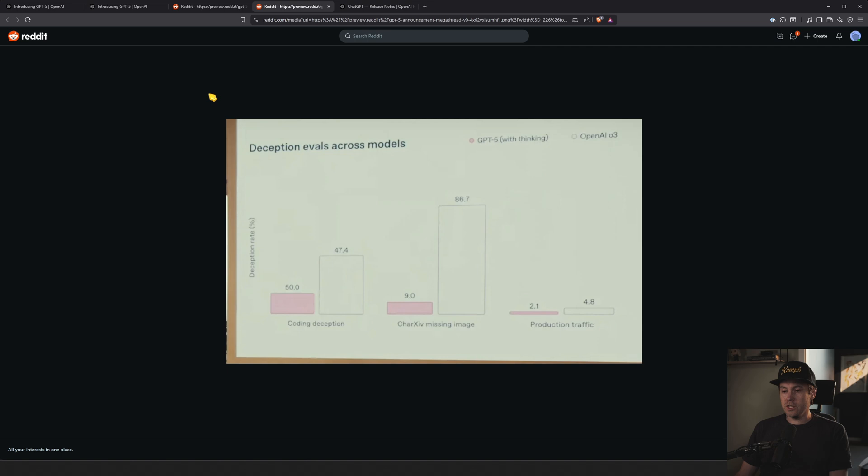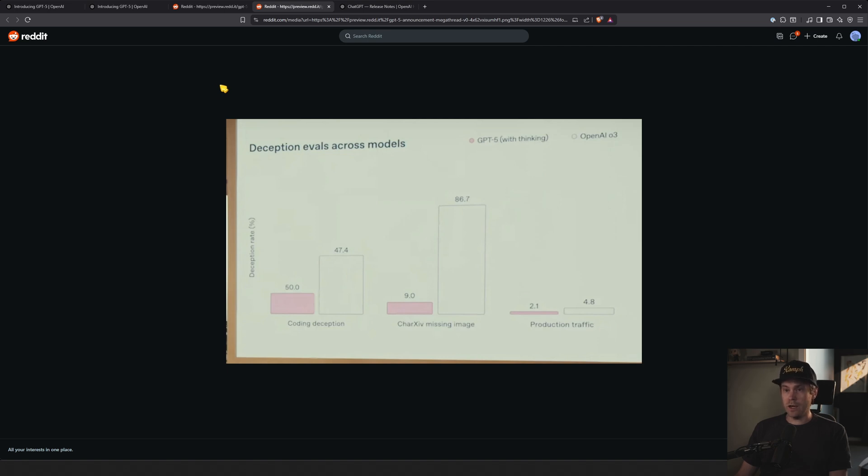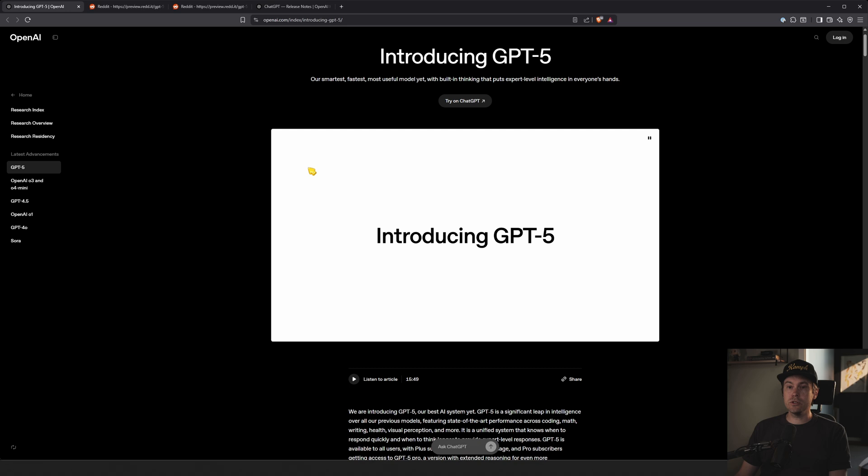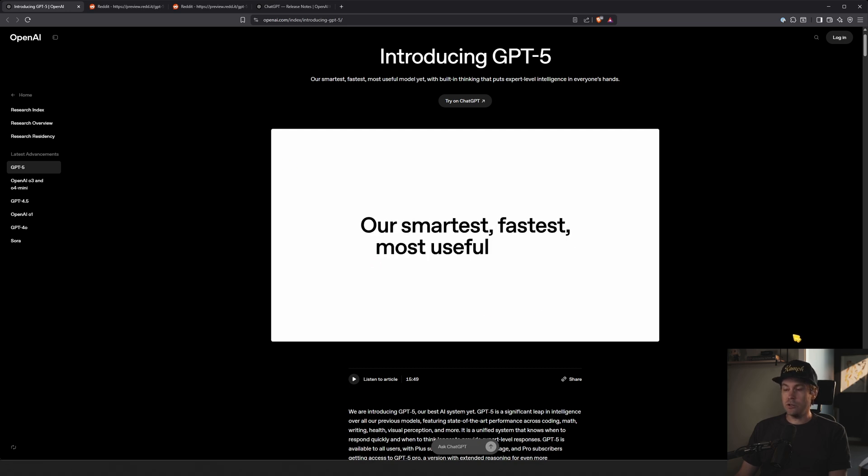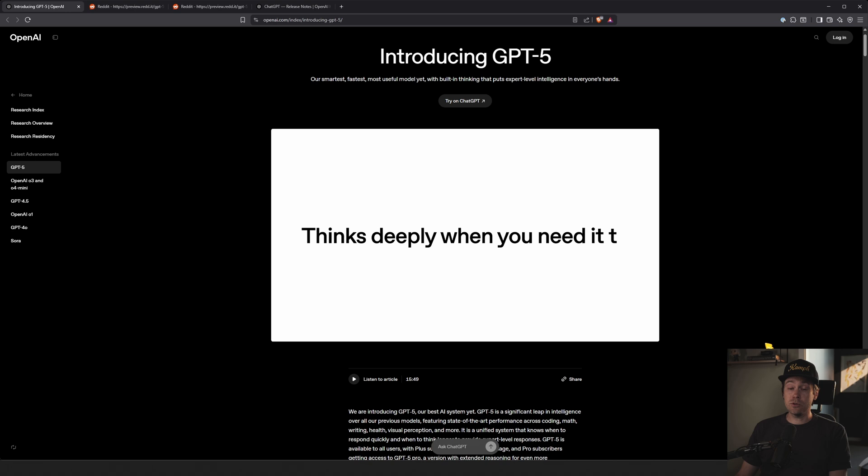I'm not sure if GPT-5 or human was in charge of that. Well, here we go. Introducing GPT-5, just released. Do you have it?